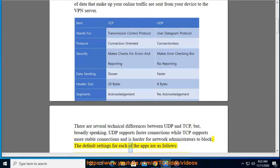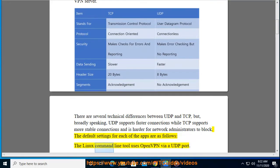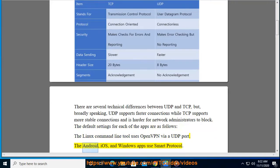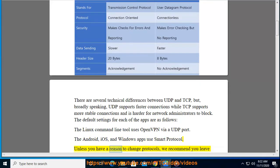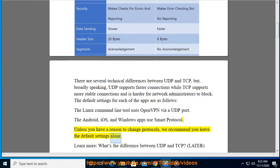The default settings for each of the apps are as follows. The Linux command line tool uses OpenVPN via a UDP port. The Android, iOS, and Windows apps use Smart Protocol. Unless you have a reason to change protocols, we recommend you leave the default settings alone.